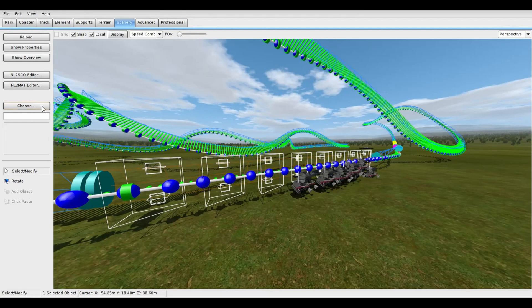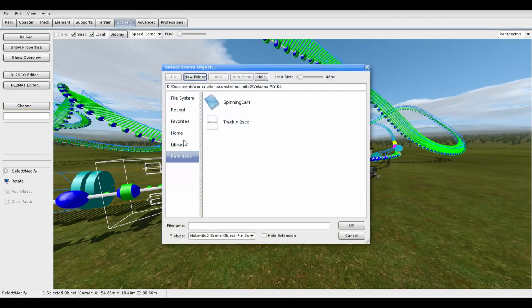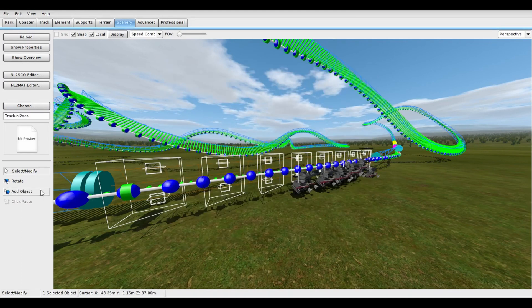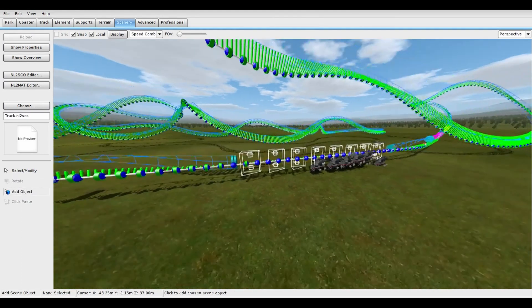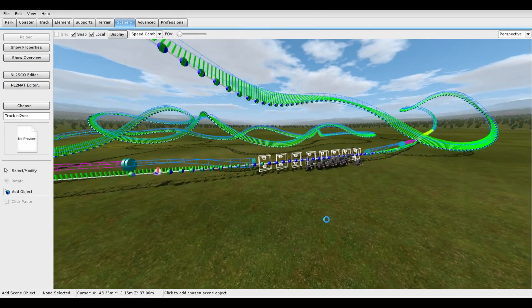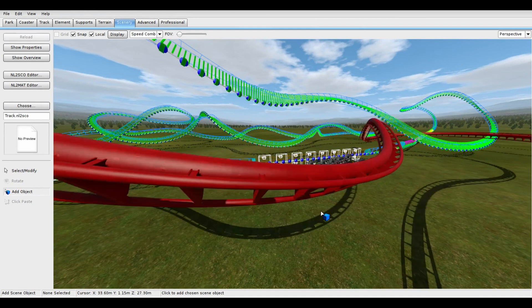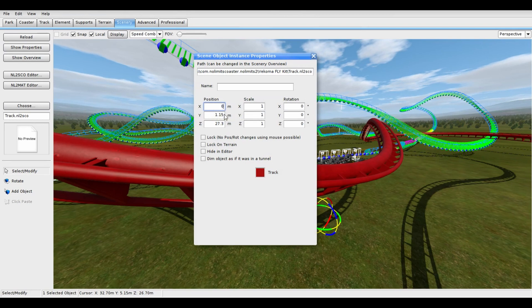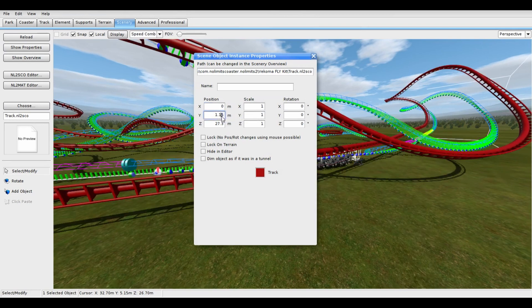Time to add the generated track in-game. Under scenery, click choose, then find the track scenery object. Select that and then click add object. Now, double click the track object. Set its position to X0, Y0, and Z0, the origin.